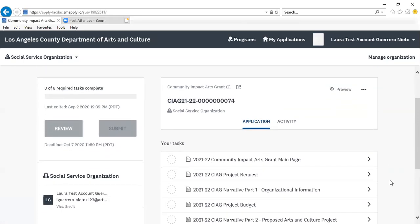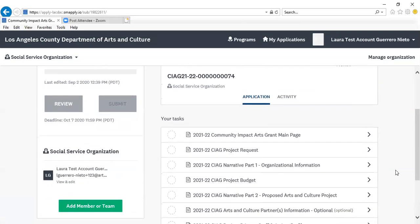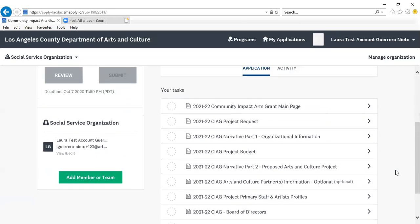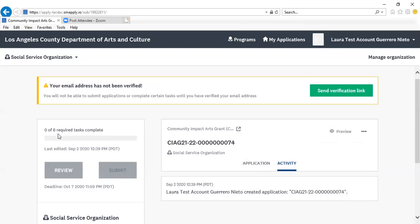Once you click Apply, you will see every section of the application that you are to complete. Until you have verified your email address, you will see a pop-up at the very top of the portal, which will prevent you from submitting an application or completing certain tasks. You can also look at your activity — when was the last time you clicked into the application? There is also a progress bar where you can review completed tasks and any section of the application.